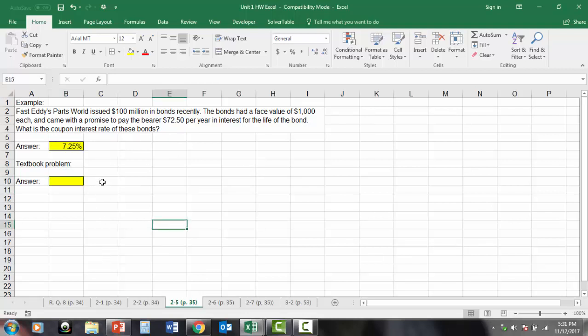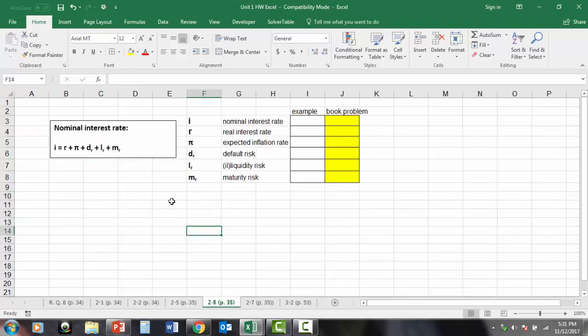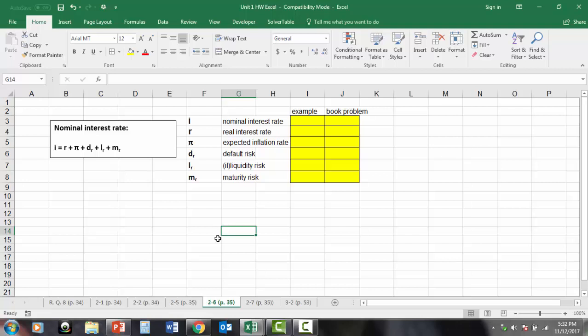Notice also that in these math-type problems, I will always put the answer boxes or things where you should enter data and or calculations or answers in highlighted and outlined cells. So when I go through to grade, I'm looking at the highlighted cells to see if you've put the appropriate thing in there. Problem 2.6, similar situation.